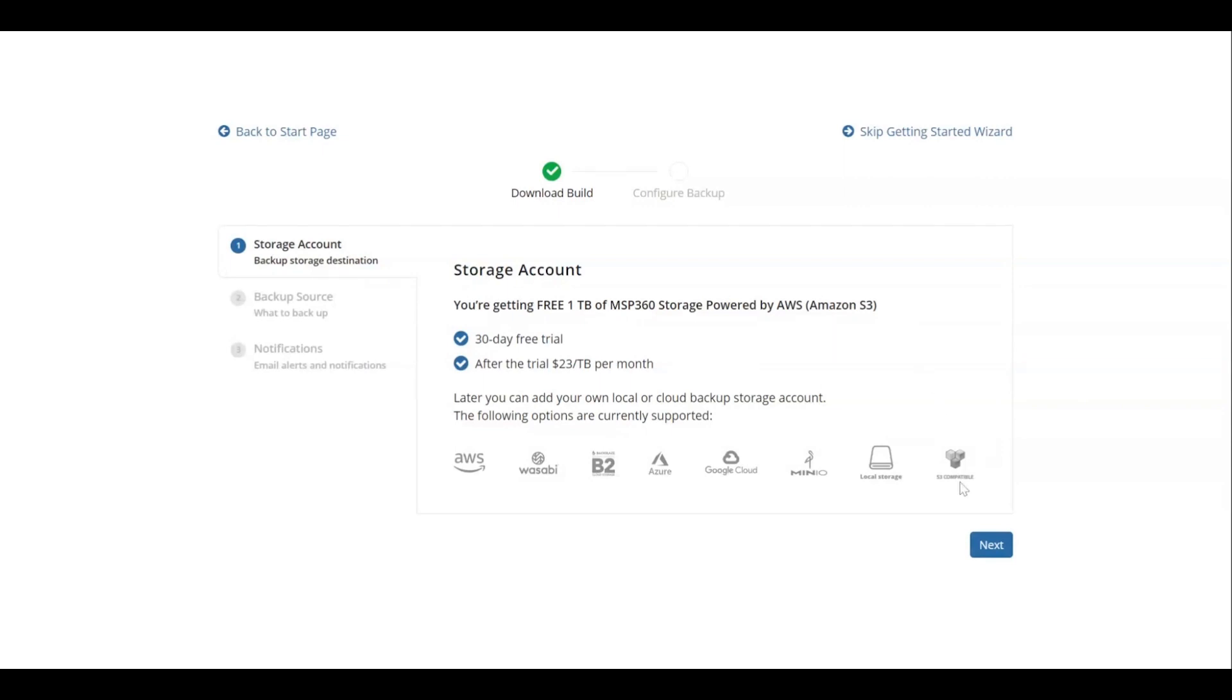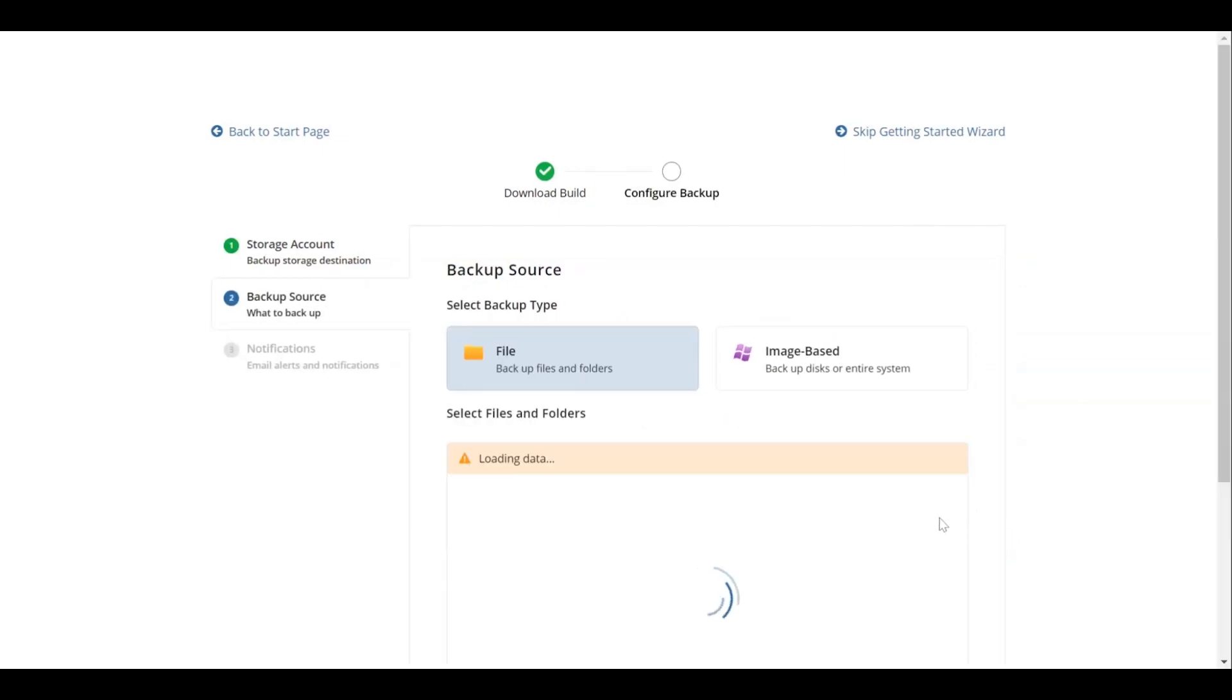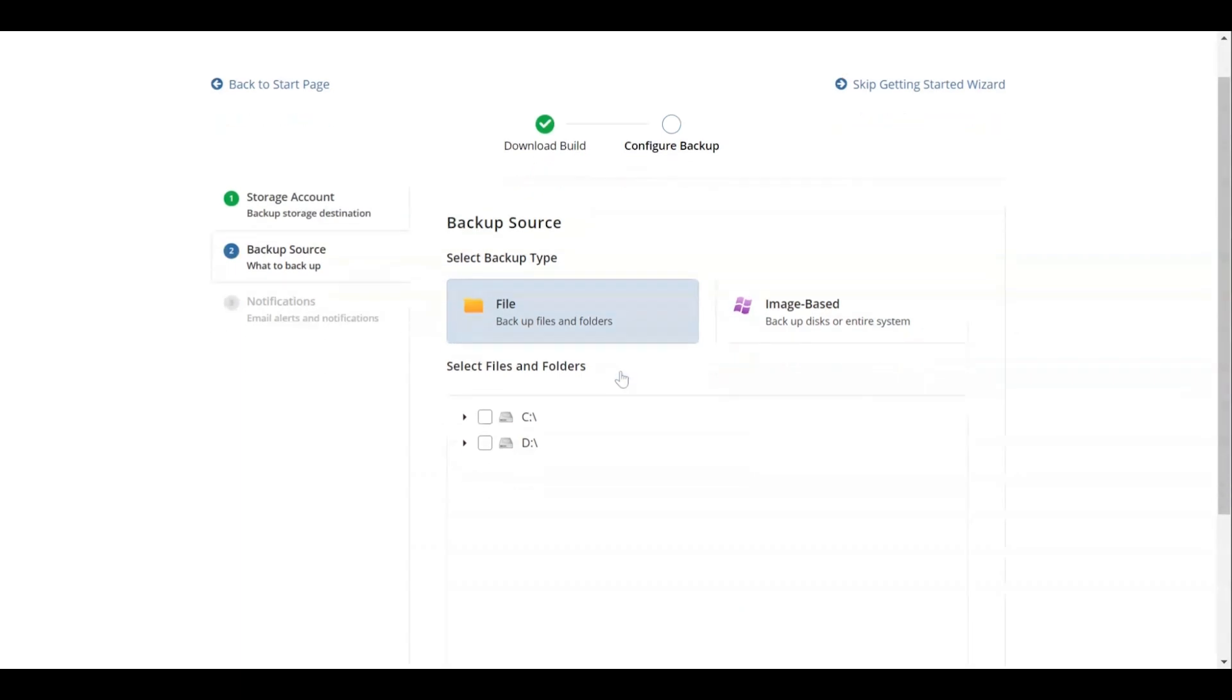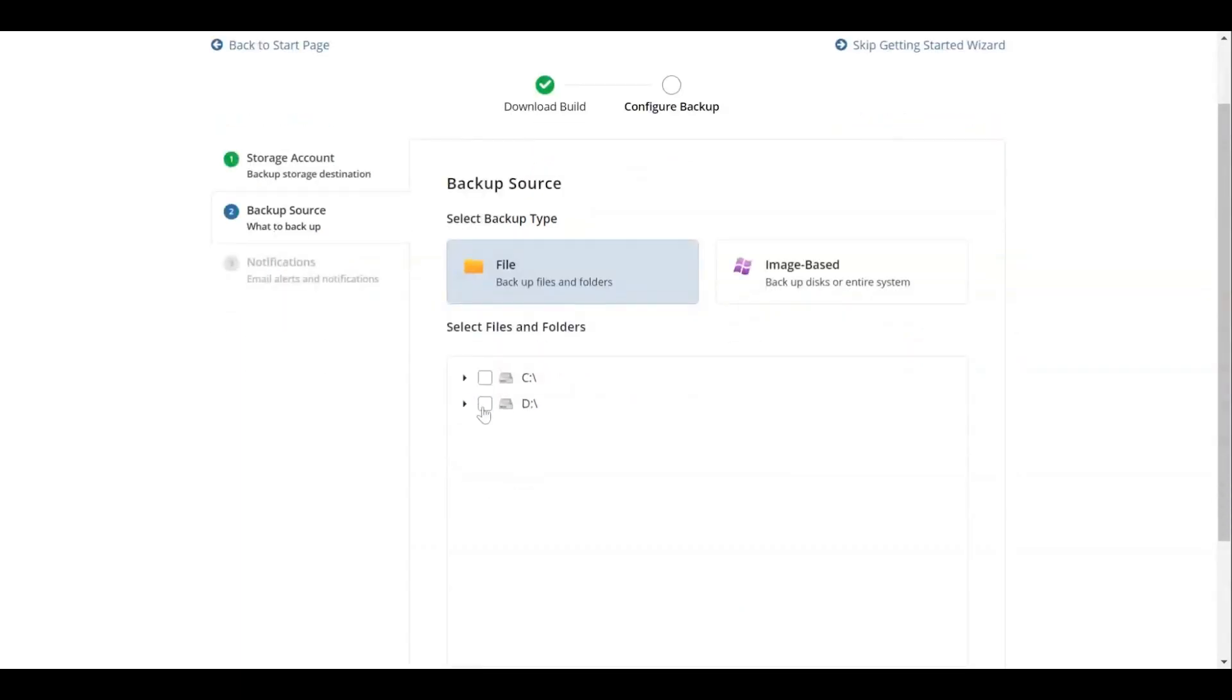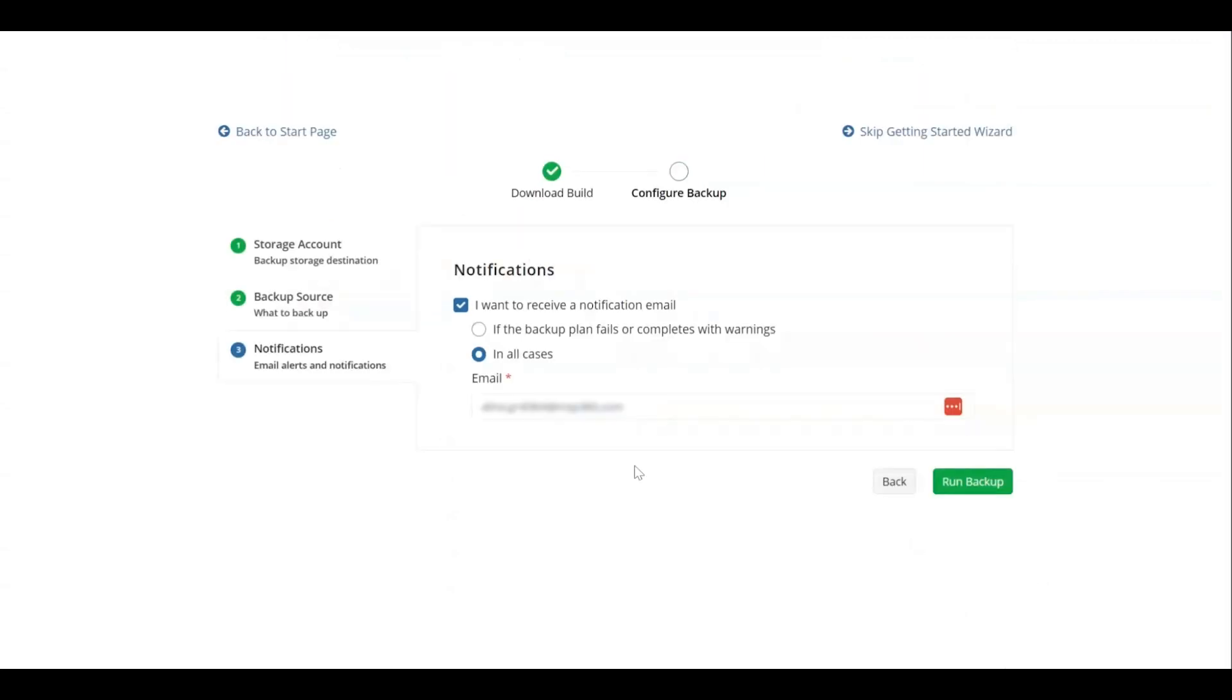Choose between File and Image Based Backup and specify the files and folders or partitions that need to be backed up. Specify the notification settings and click Run Backup.